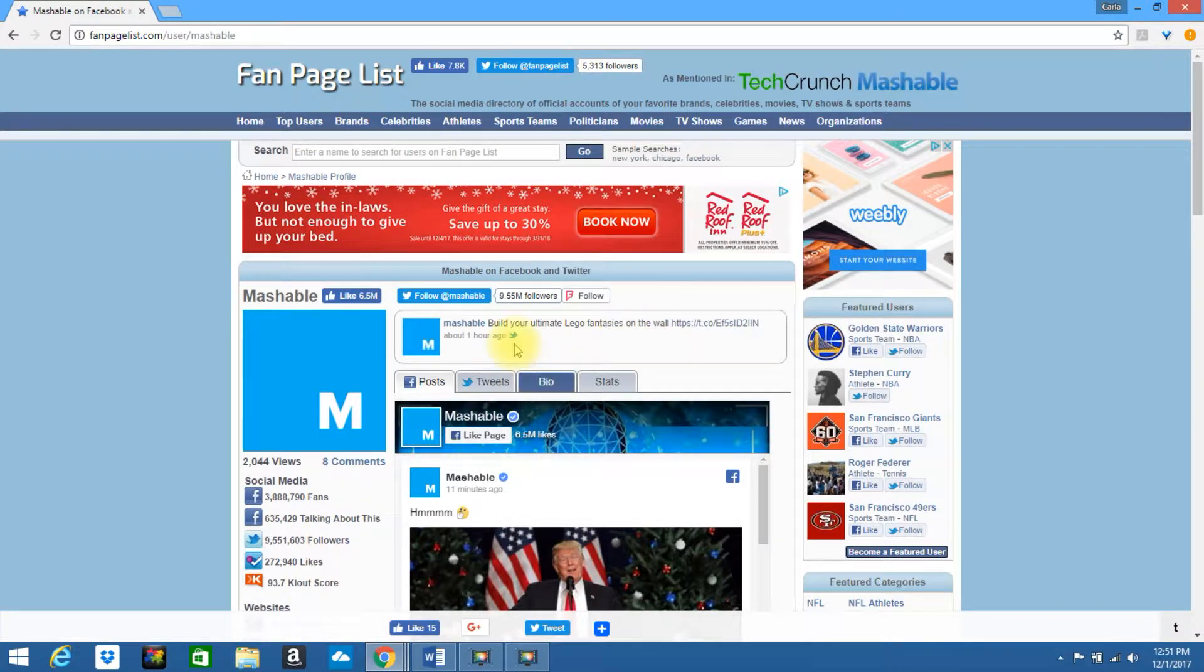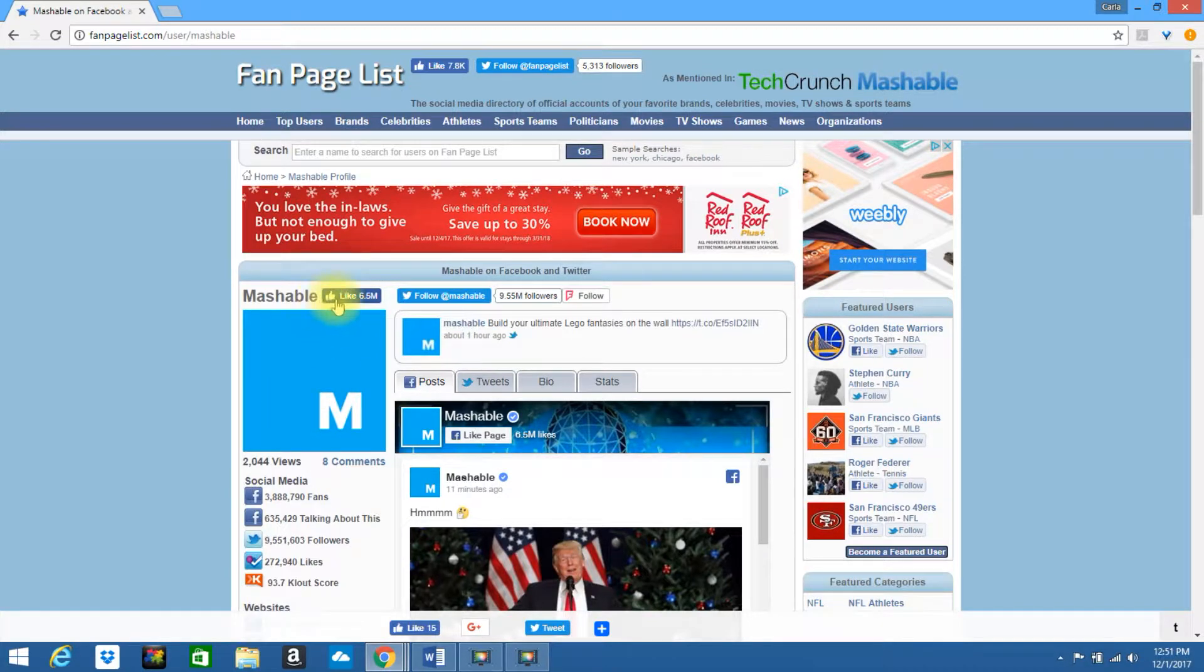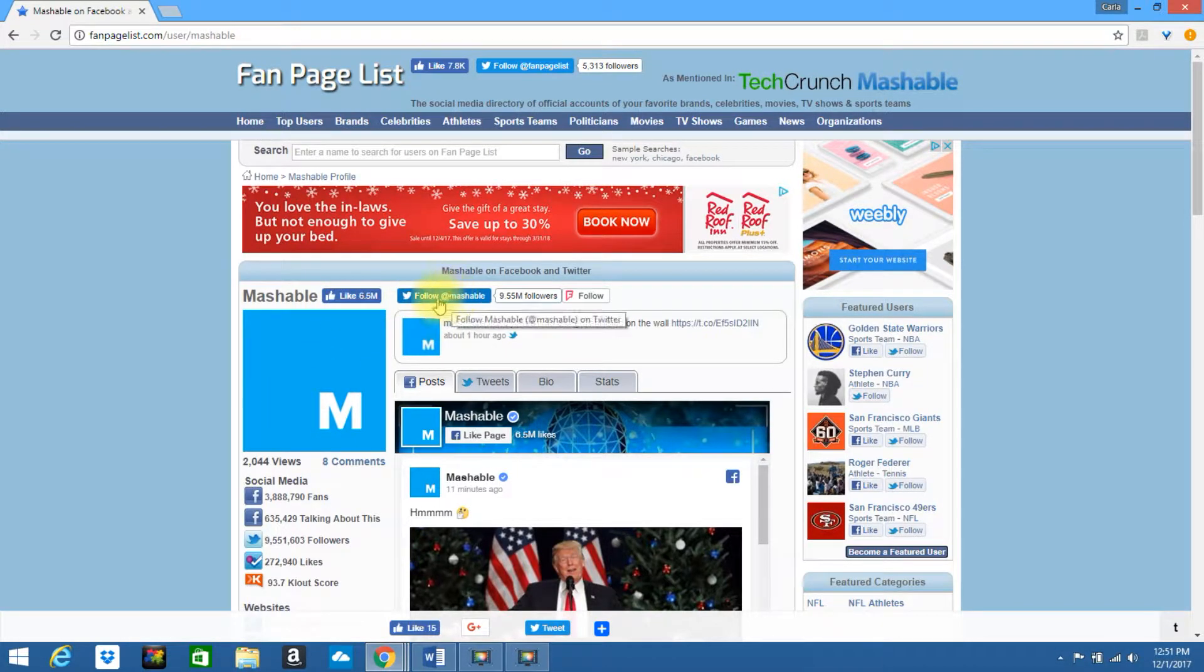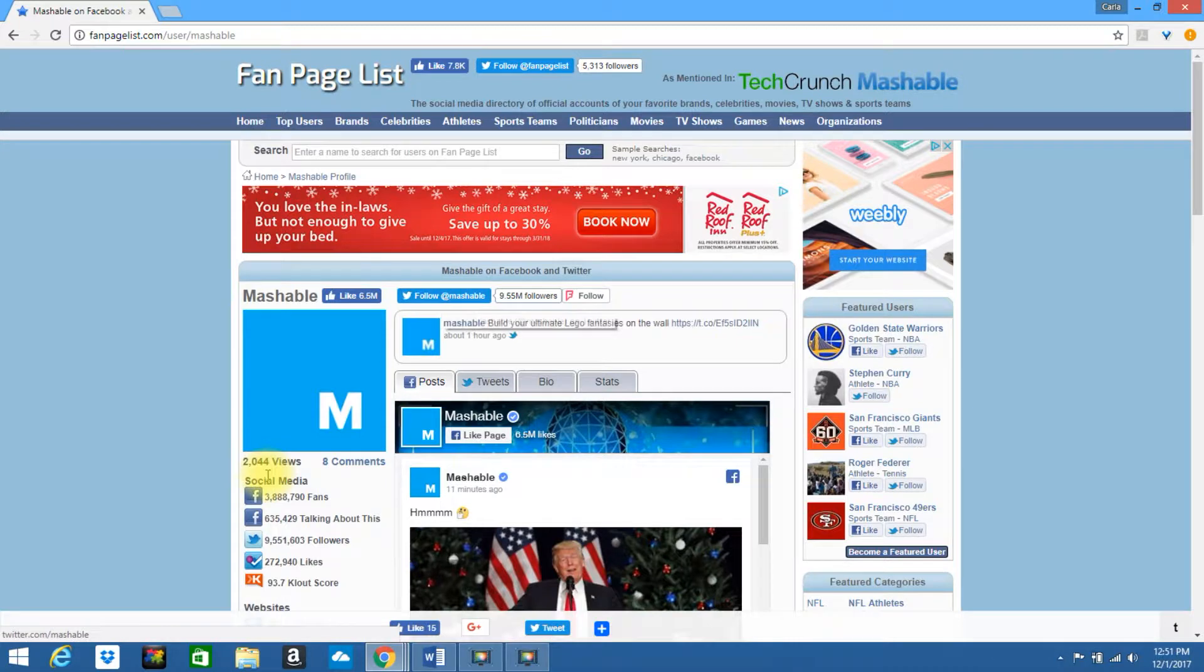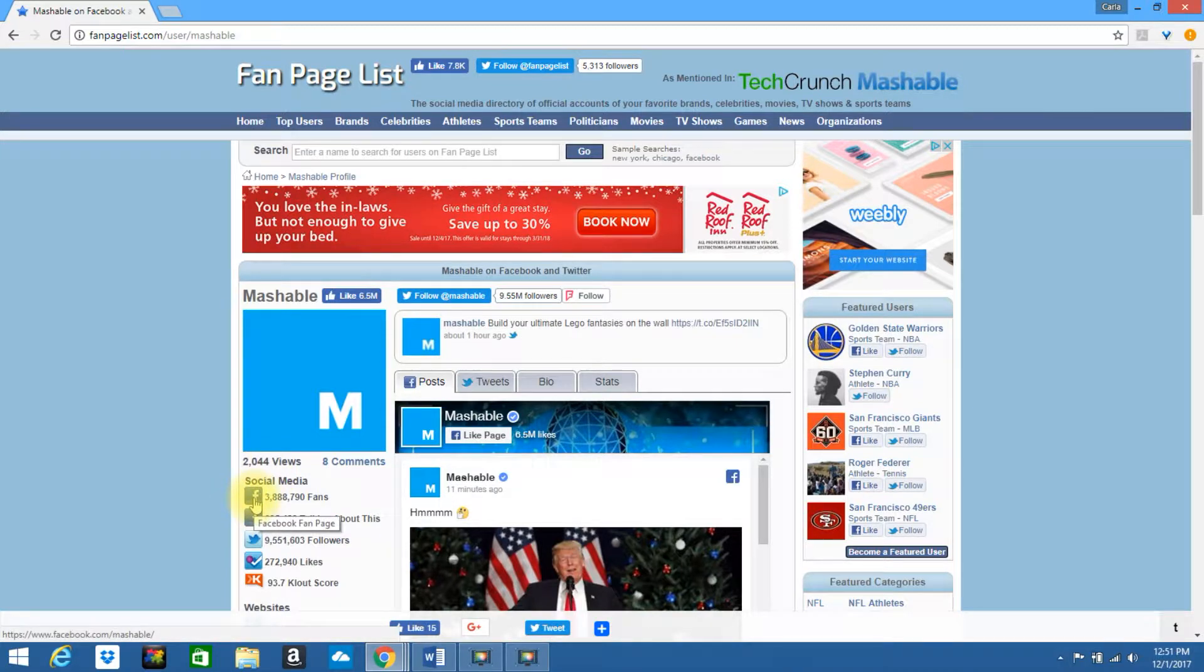So you could go ahead, you can visit their page. You can like their page. You can follow them on Twitter. You can also just visit their page in general by clicking on the Facebook icon.